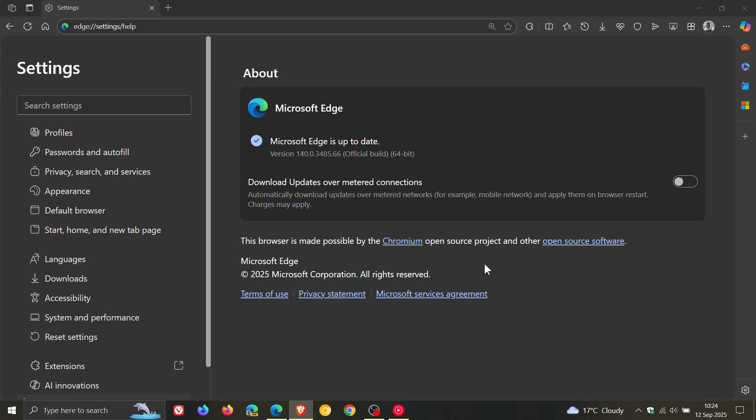Just double check Edge is up to date sooner than later to patch that vulnerability. The second fix is a high severity listed as inappropriate implementation in Mojo.